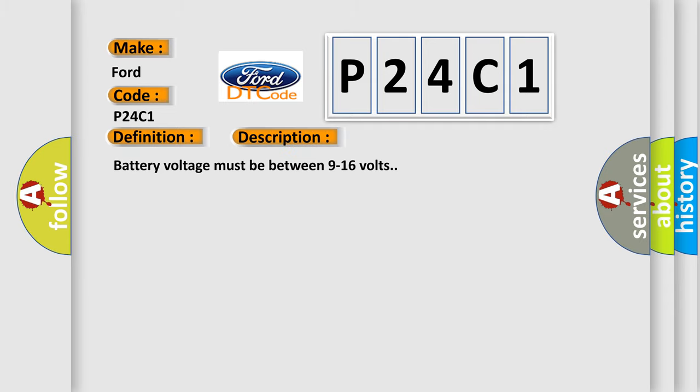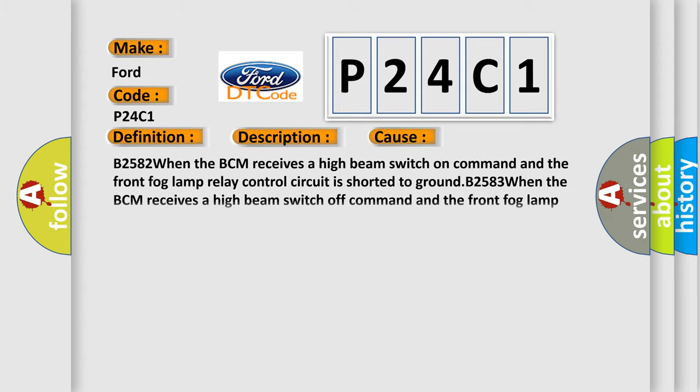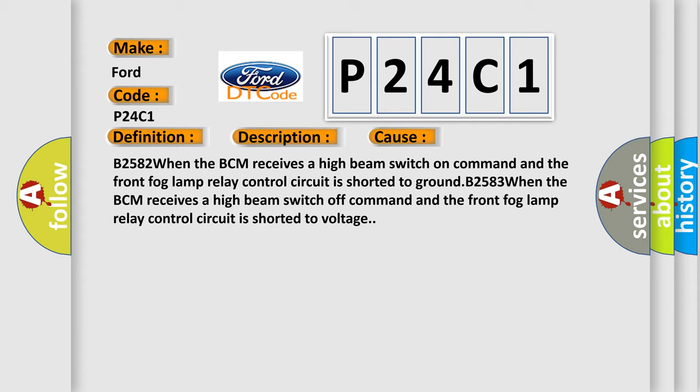Battery voltage must be between 9 to 16 volts. This diagnostic error occurs most often in these cases: B2582 When the BCM receives a high beam switch on command and the front fog lamp relay control circuit is shorted to ground. B2583 When the BCM receives a high beam switch off command and the front fog lamp relay control circuit is shorted to voltage.